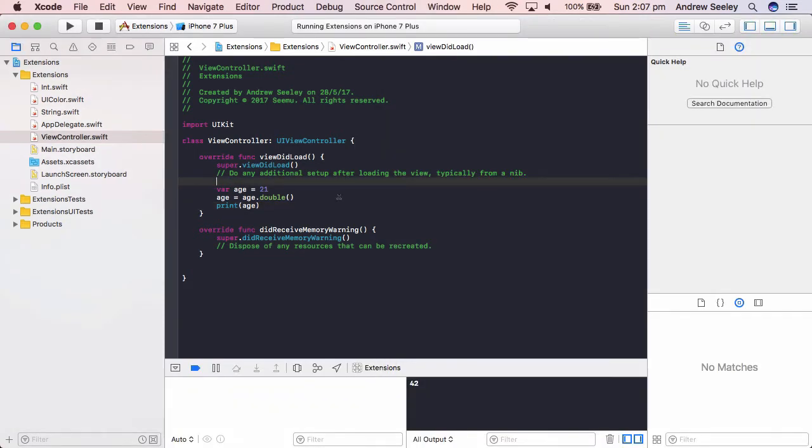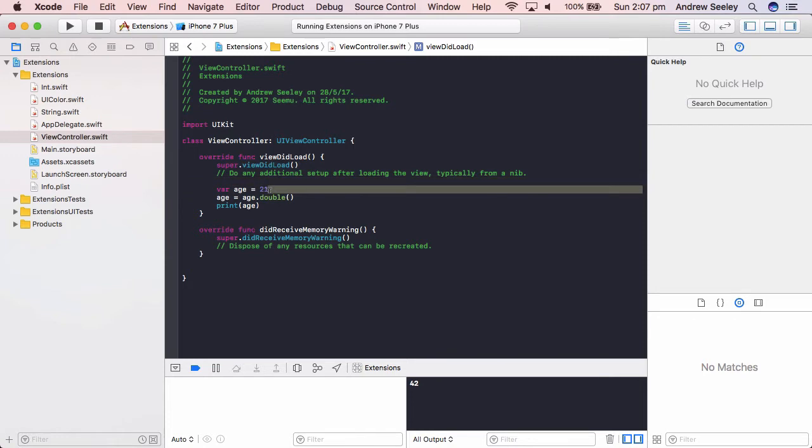Okay, now our app's running. We can see here it's printed out 42 to the console, which is double 21.